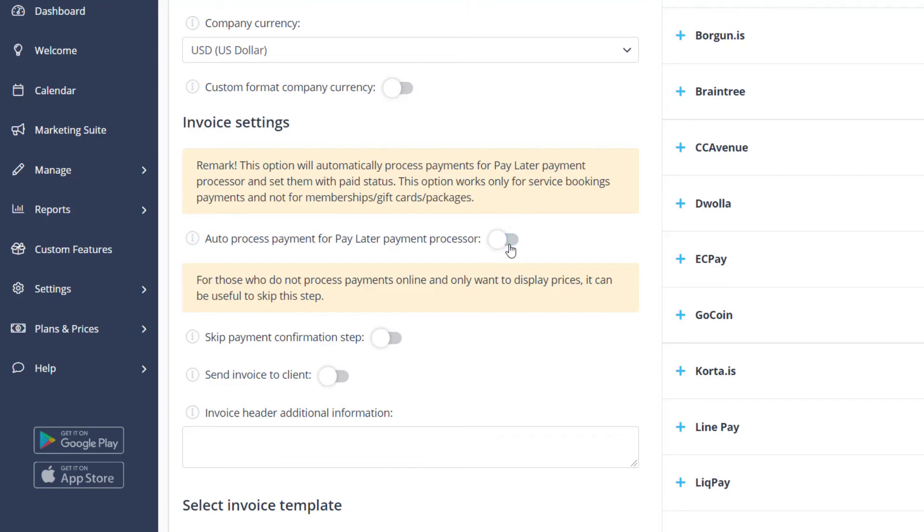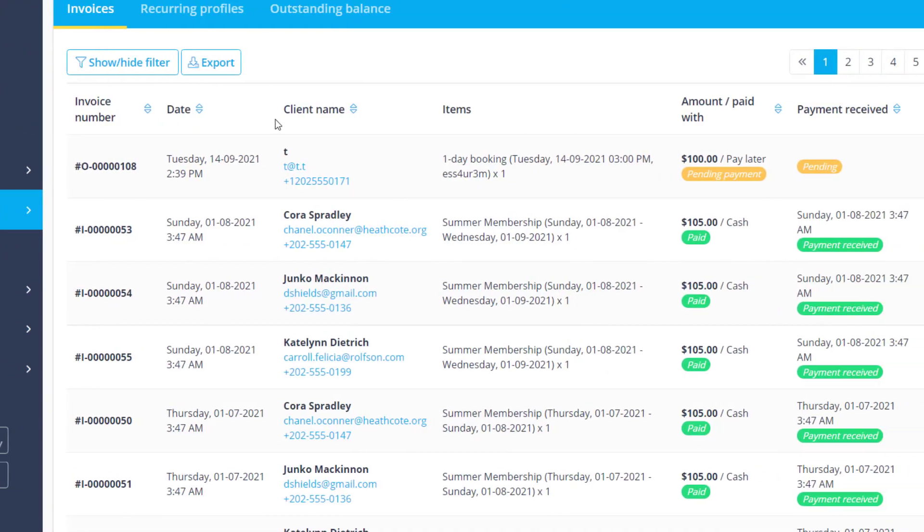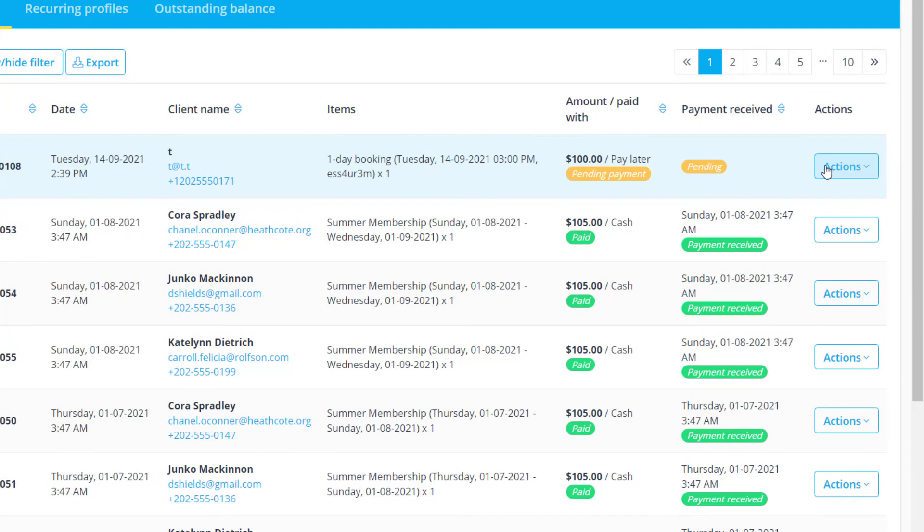You will be able to set the status of a given payment to paid by navigating to Reports, Payment Transactions, and choosing Accept Payment from the respective dropdown.